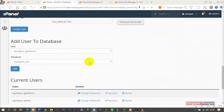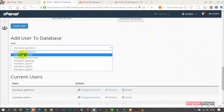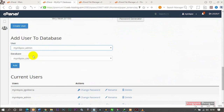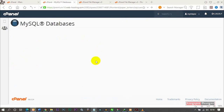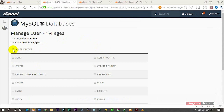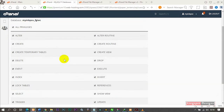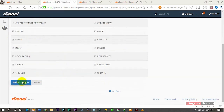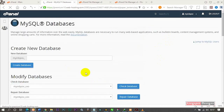Now I'm going to go to 'Add User to Database'. I'll select the user I just created, then select the database, and click Add. It's going to take me to the privileges page. I'm going to select All Privileges so this user can alter and make changes to the database. Changes have been saved — the privileges are now set.